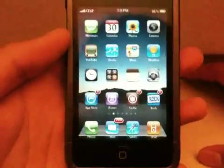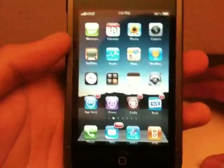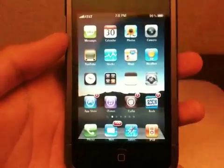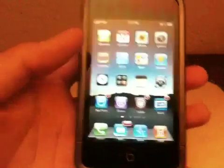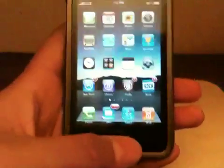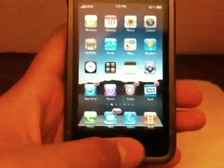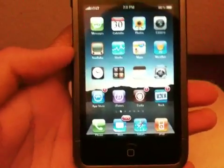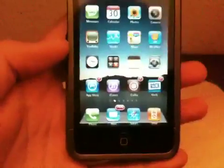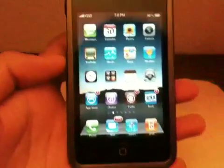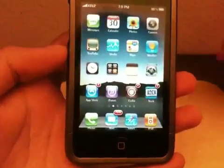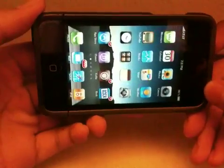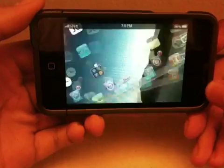Hey YouTube, today in this video I've got a really quick tutorial on how to get SB Rotator for your iPod Touch or iPhone. I've been wanting to get this for a very long time and the day has come. So if you guys are wondering what SB Rotator is, it rotates your springboard. As you can see, it rotates your springboard.